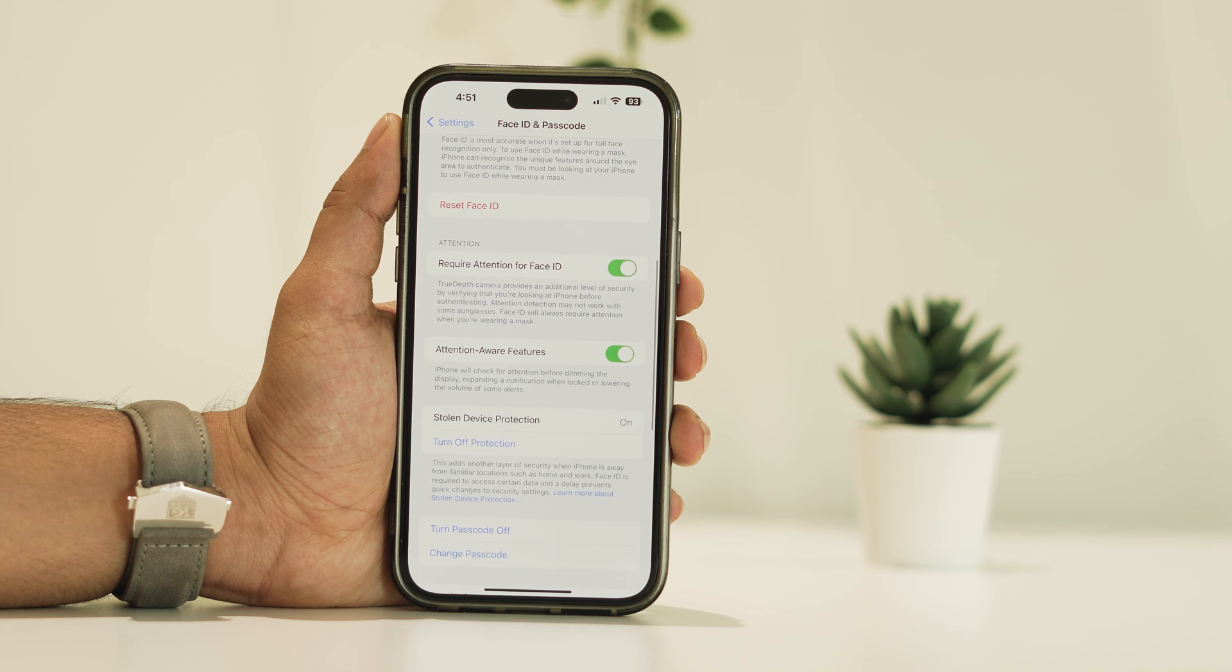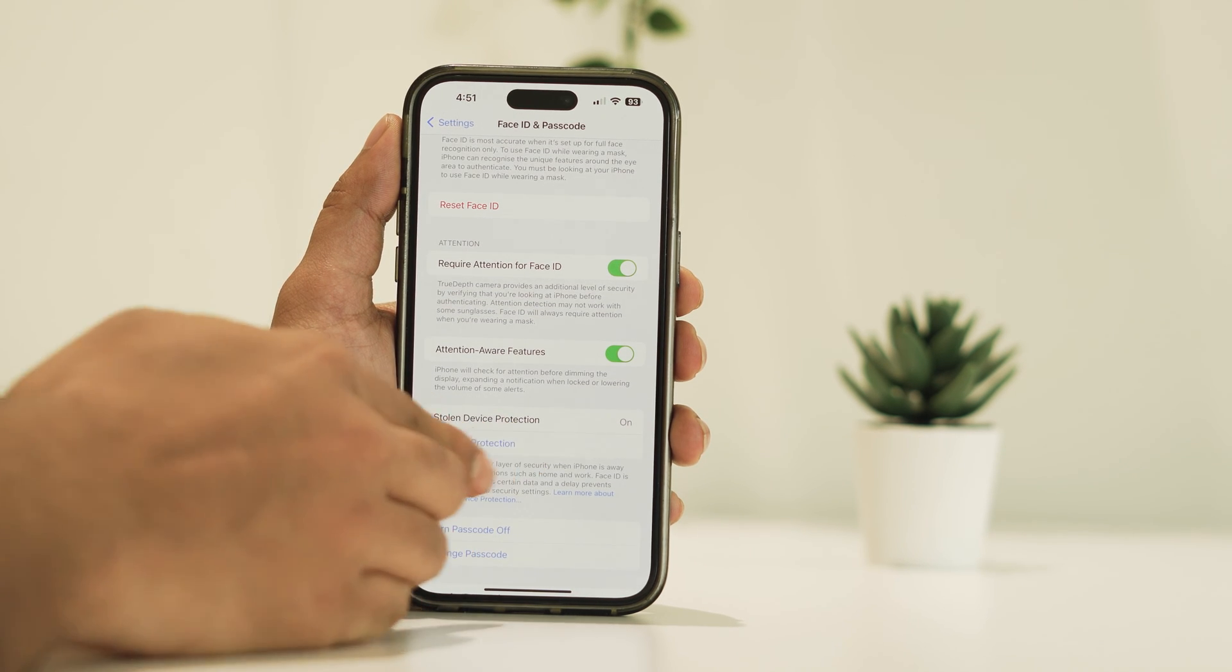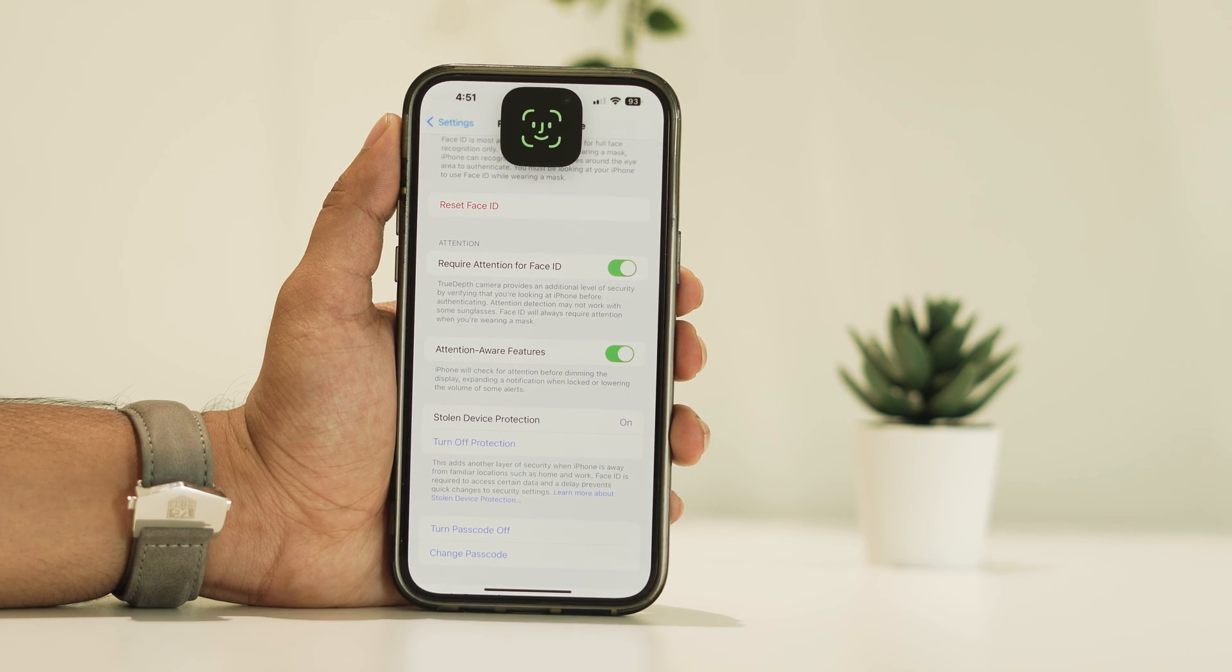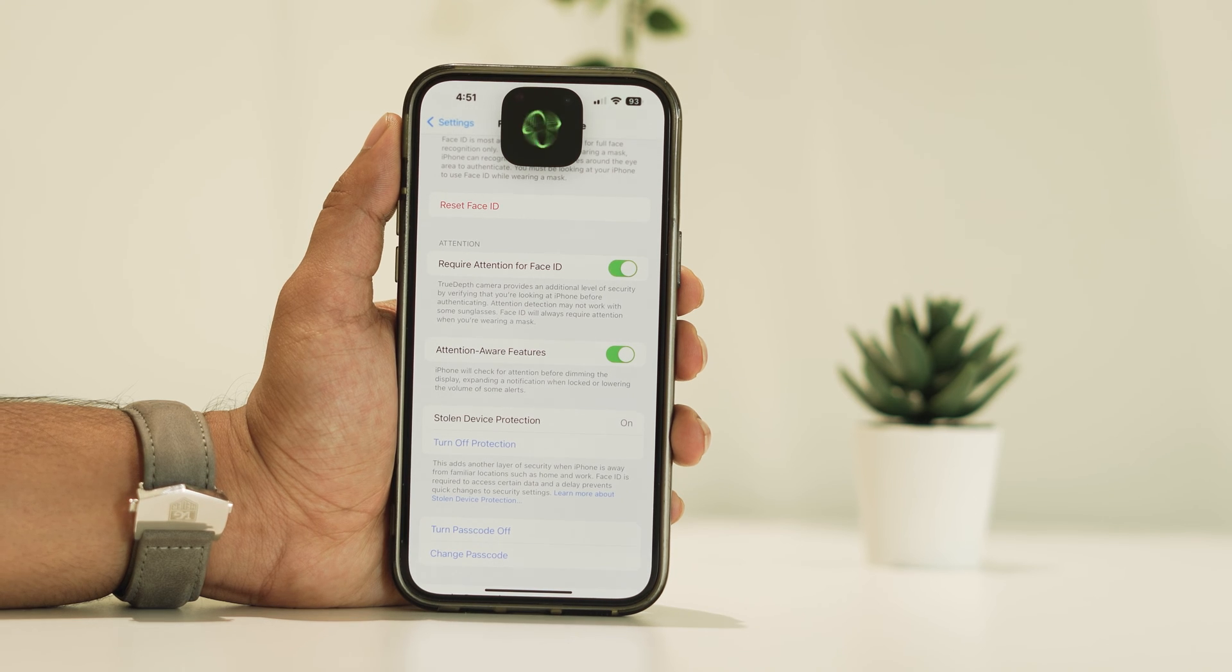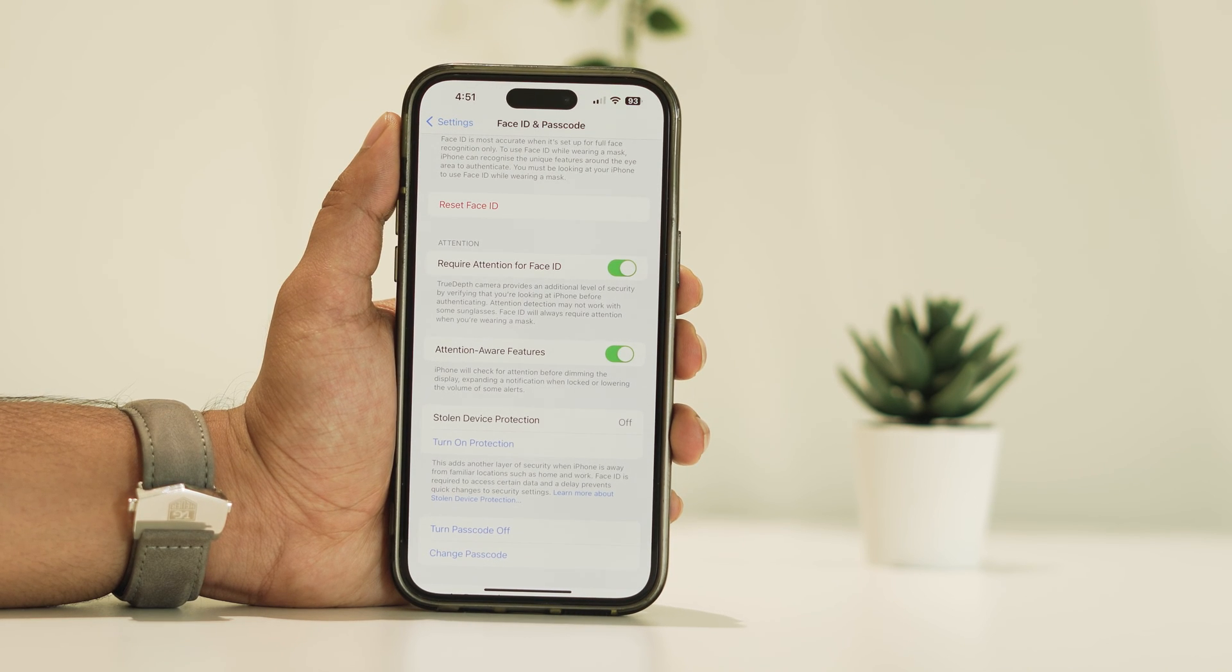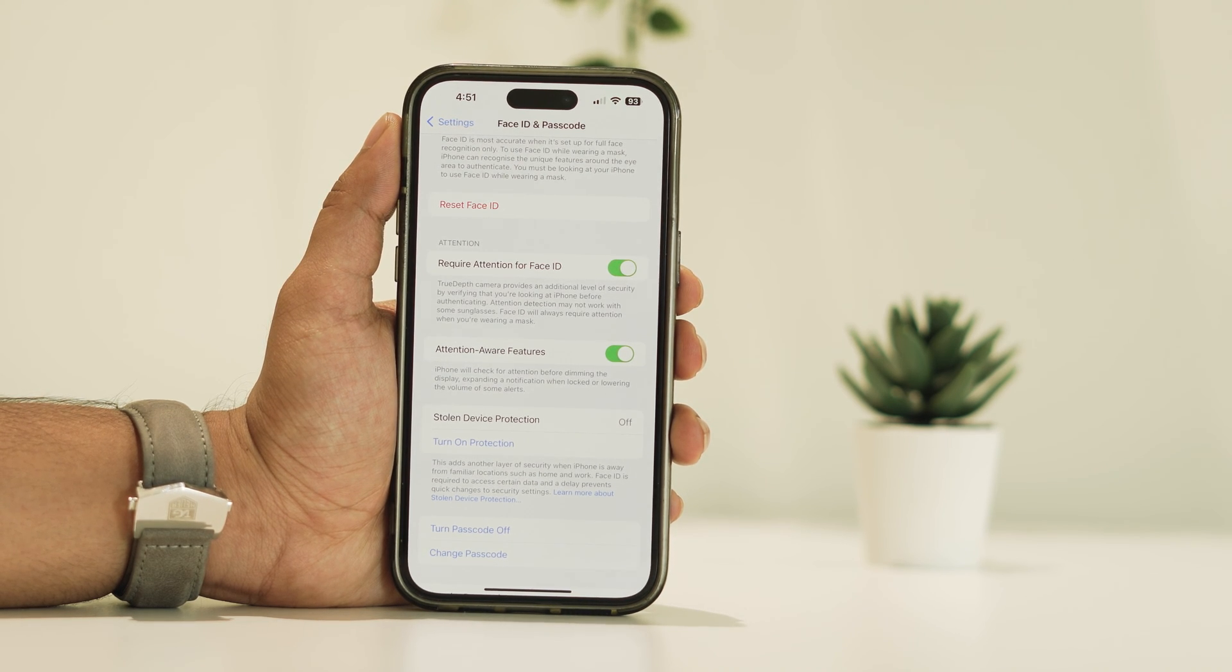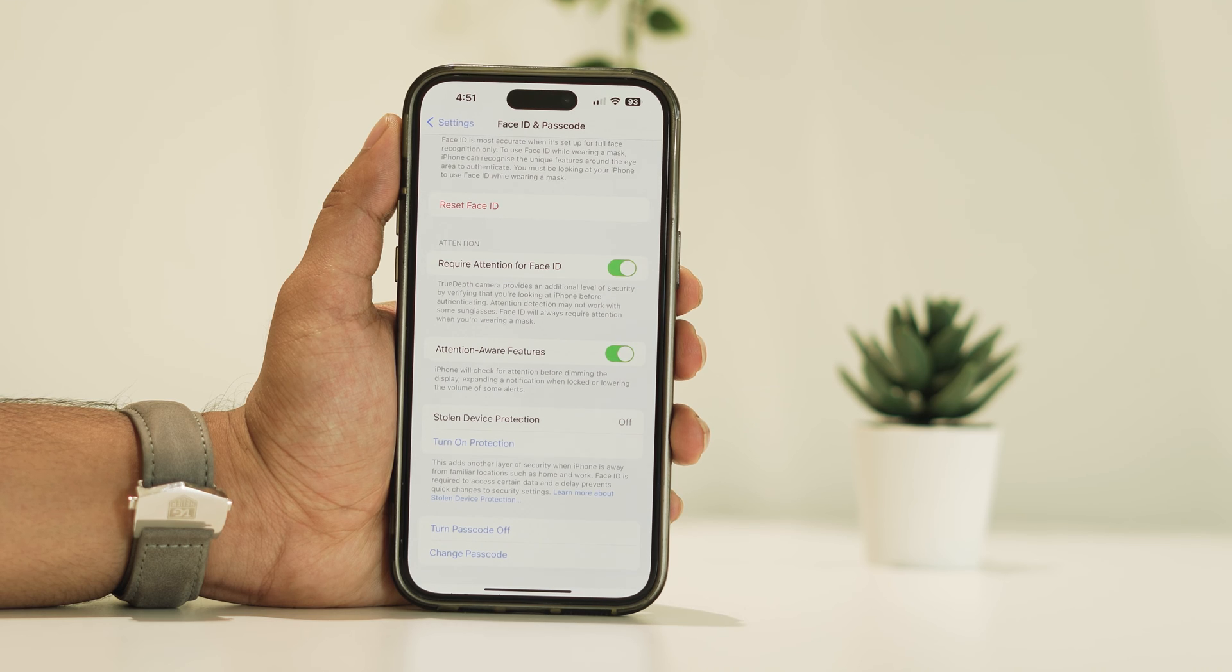After entering the passcode, you'll find the option for Stolen Device Protection. To disable it, simply click on Turn Off and verify using your Face ID. Keep in mind, if you do decide to turn it off, there's a security measure in place.